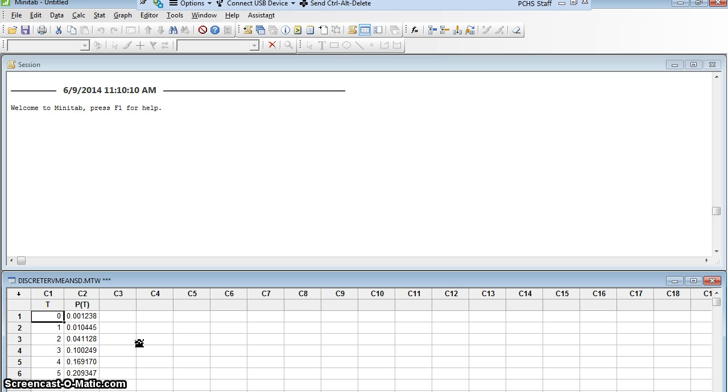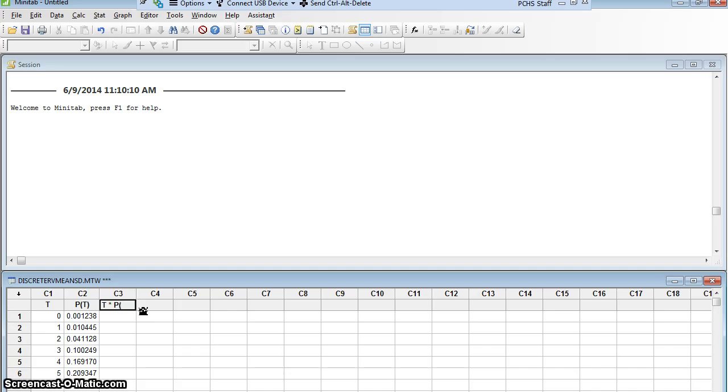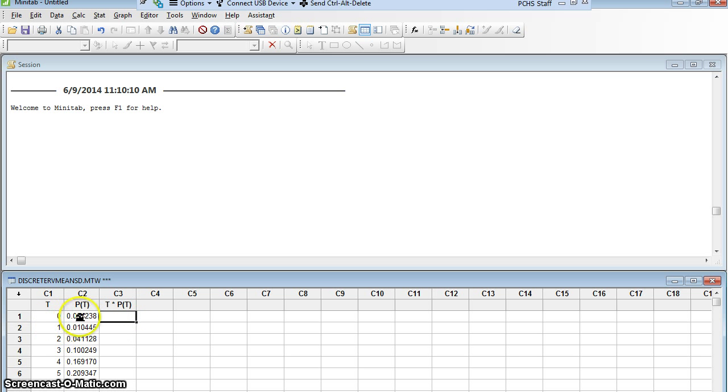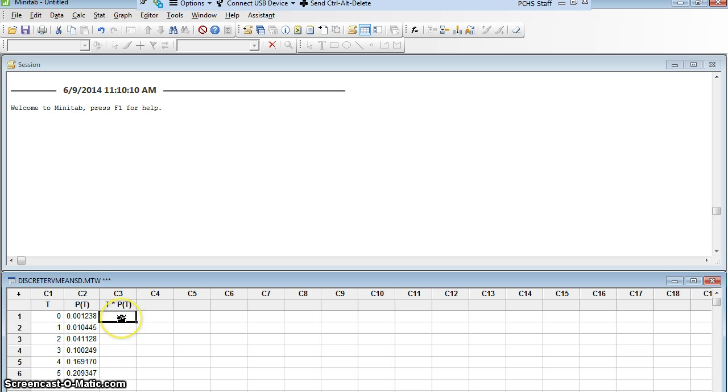Now I want to find the mean of this random variable, not just the mean of the numbers 0 through 15, but the mean of a random variable. So remember how we do that. We had to make a new column called T times P of T. We need to fill it in. I need this times that, so 0 times .001238 needs to go here and 1 times .010445 has to go here and so on. I don't actually want to multiply all those. I'm going to have Minitab calculate this for me, making Minitab act like a calculator on an entire column at a time.